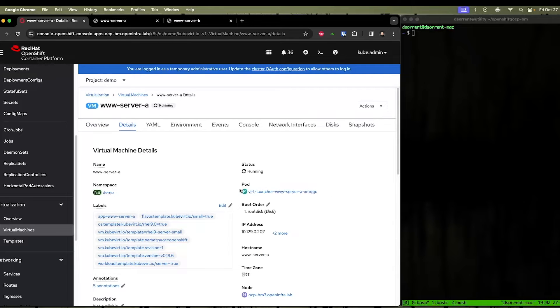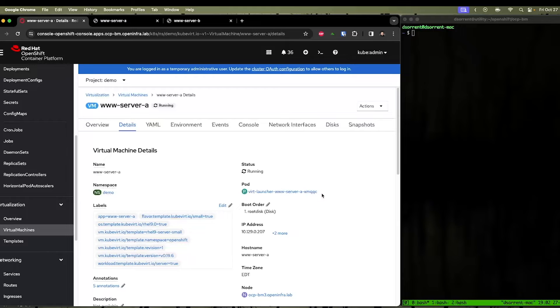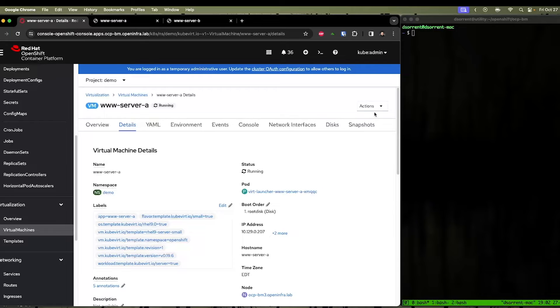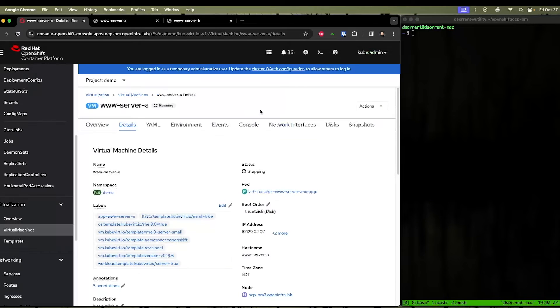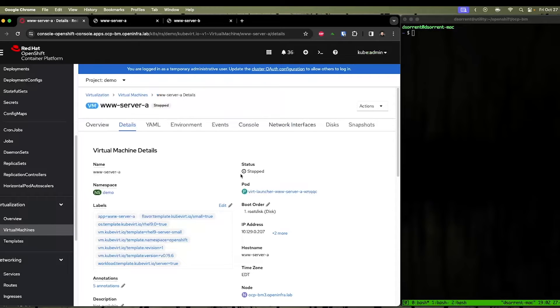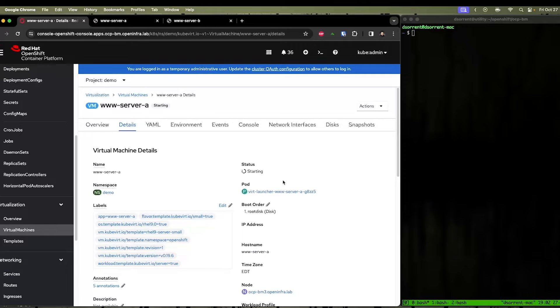The pod name is visible here on the details page. The pod is an ephemeral pod. If we restart the virtual machine, this pod will change. So we can demonstrate this by clicking restart here. So the virtual machine is now stopped, and a new pod is created.